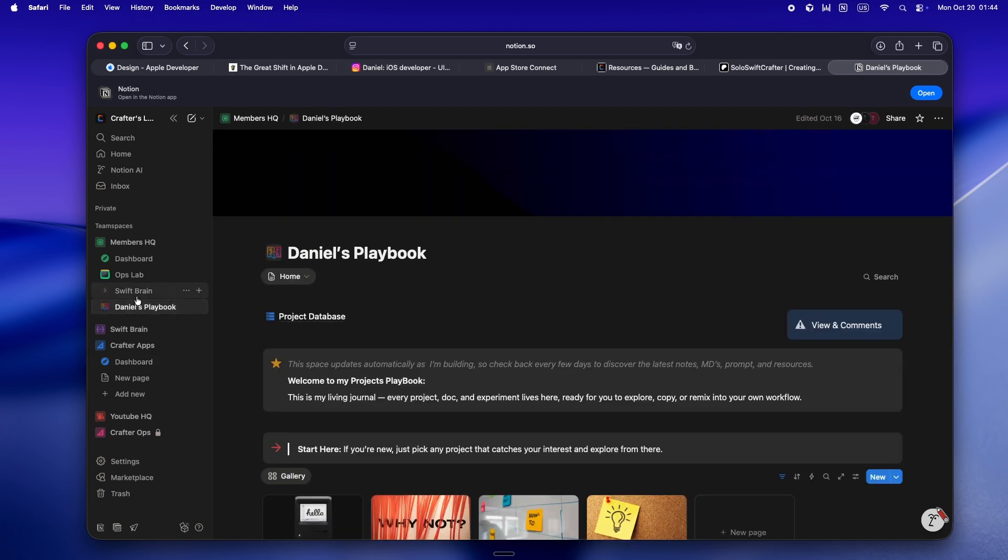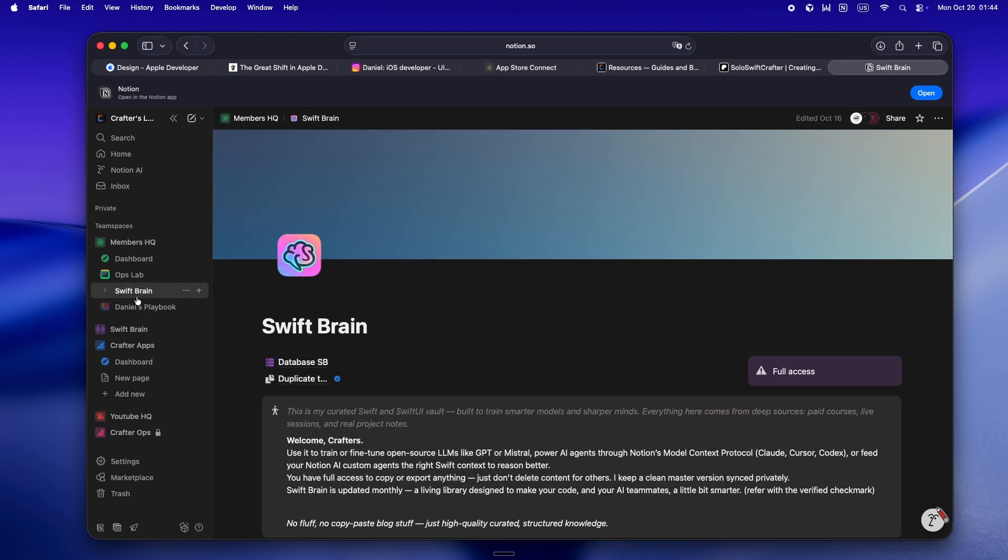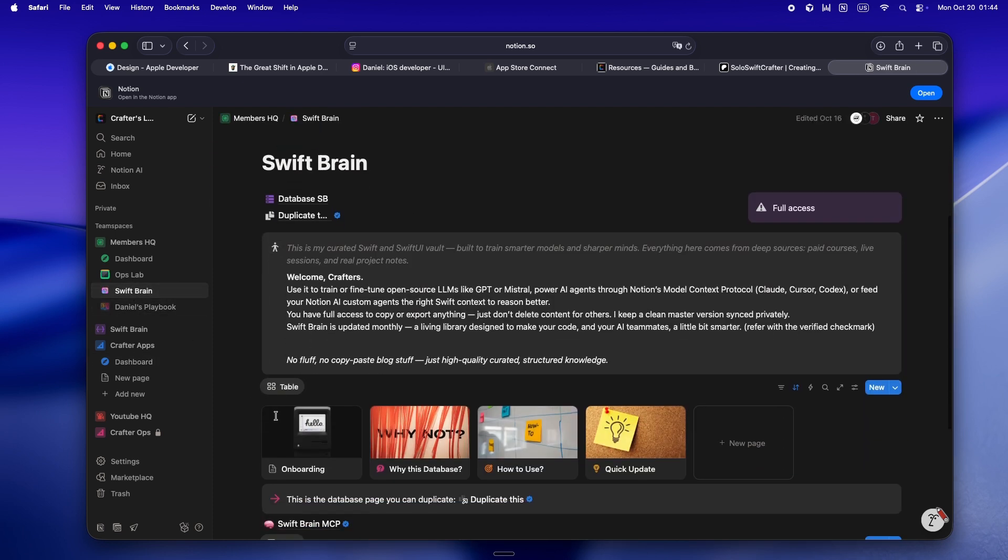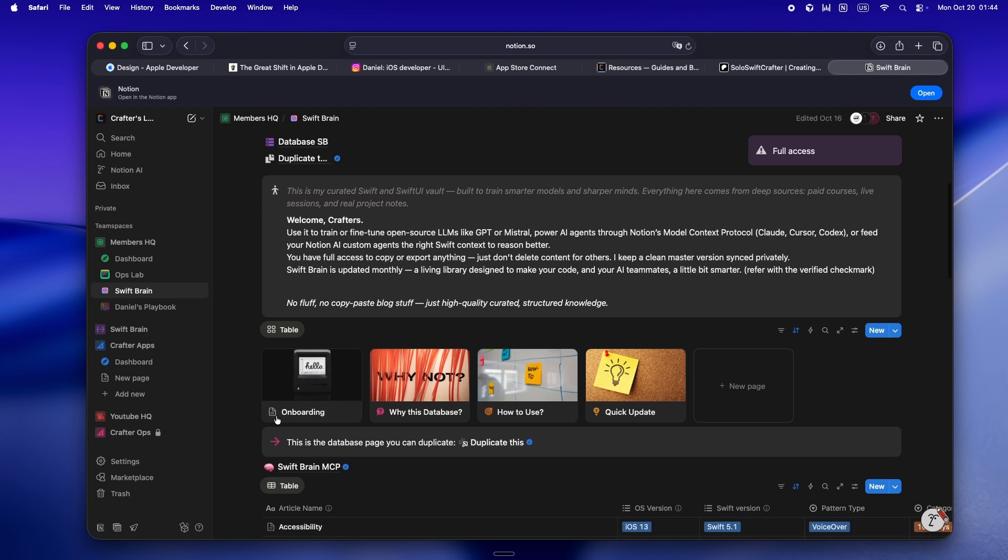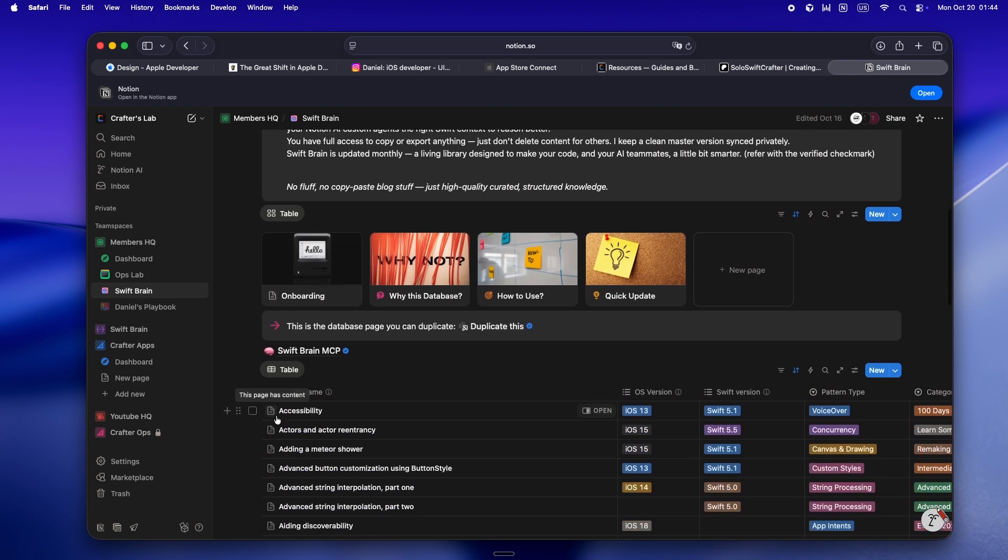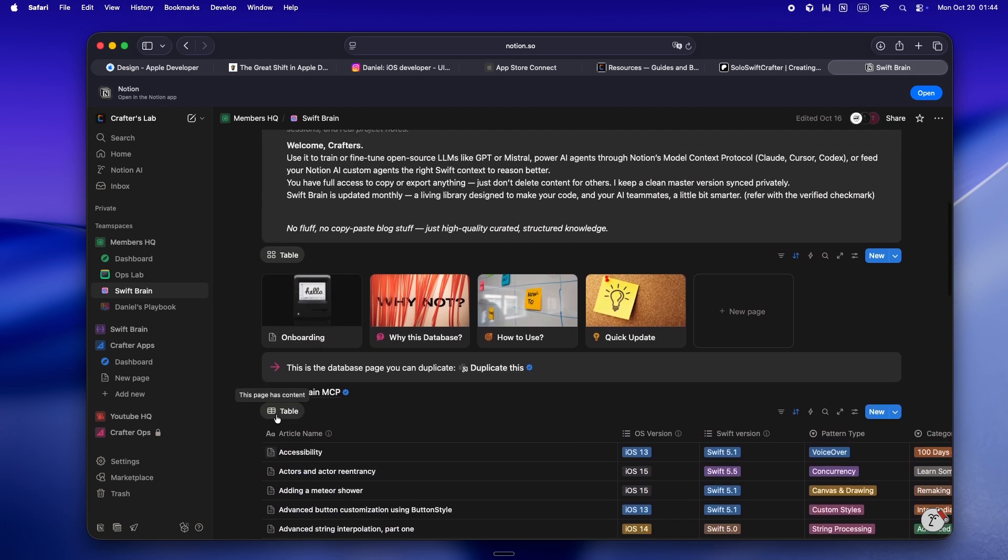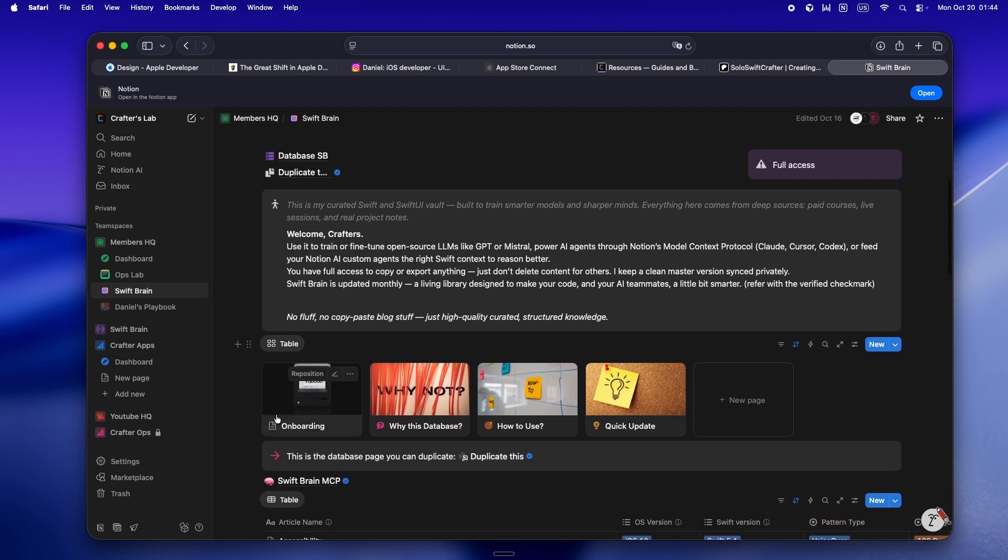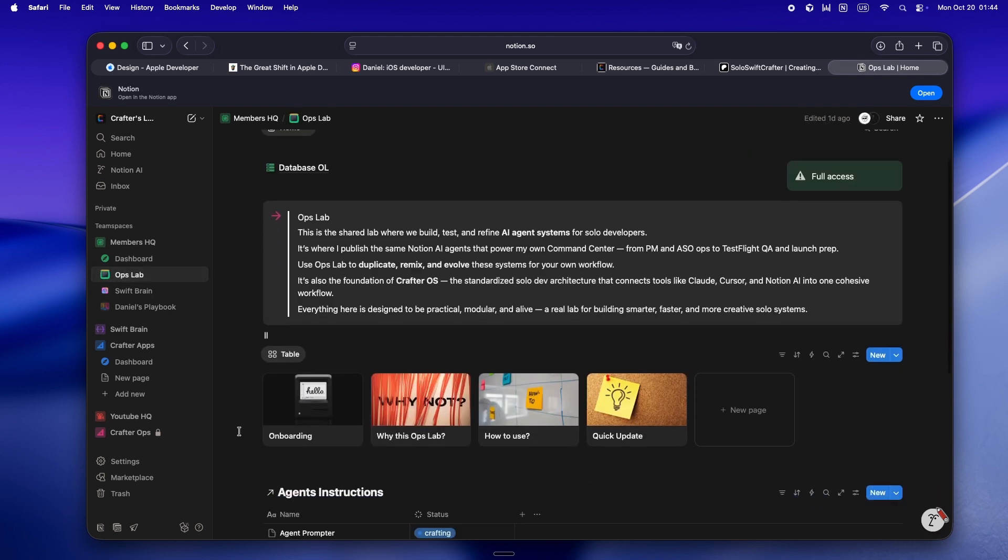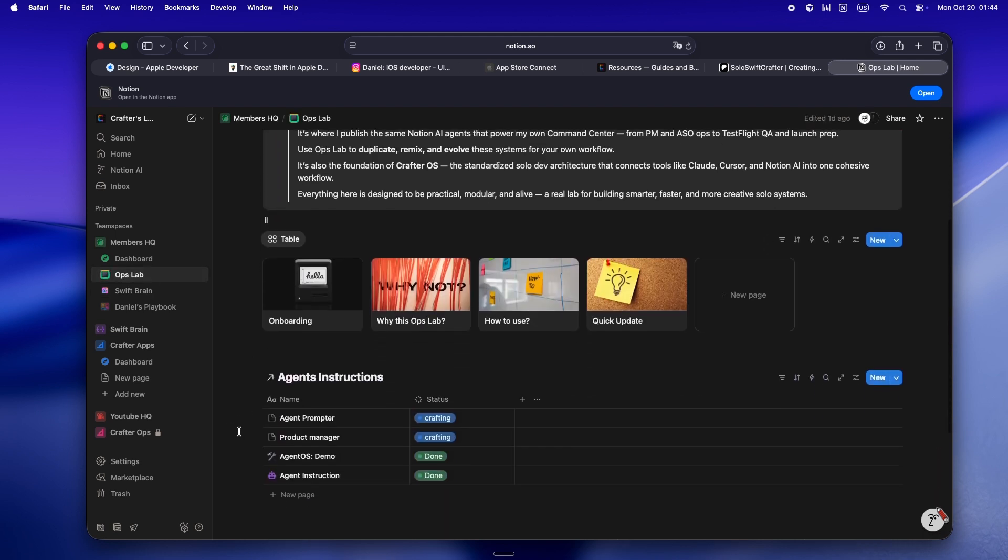There's a full curated Swift and SwiftUI library in there too, basically all the deep dive resources I actually use to fine-tune, train, and power up Claude, Codex.